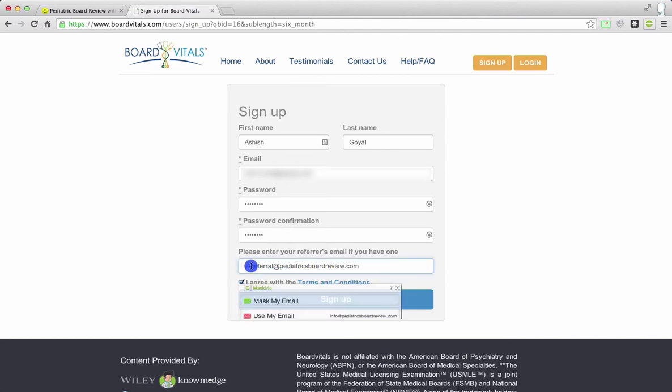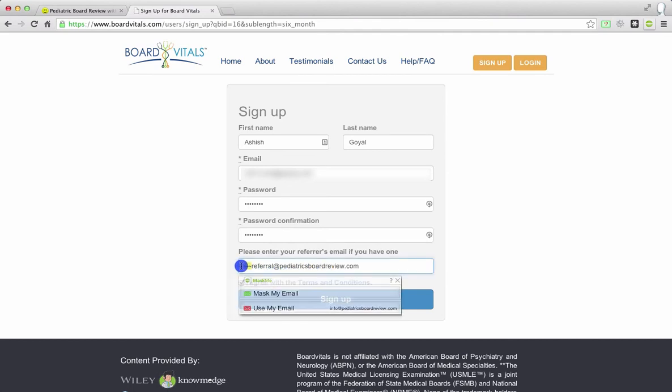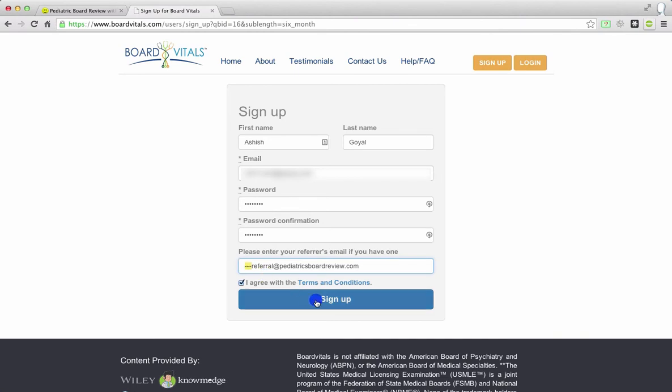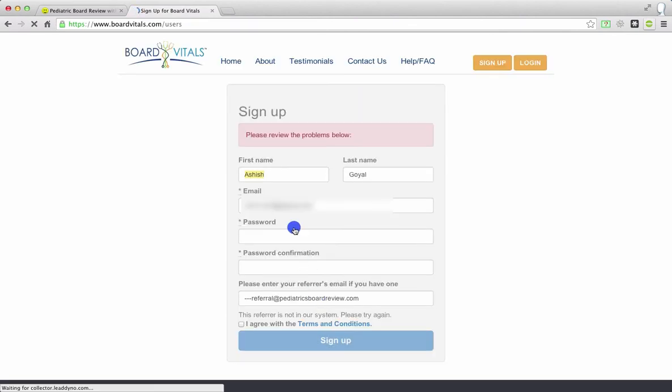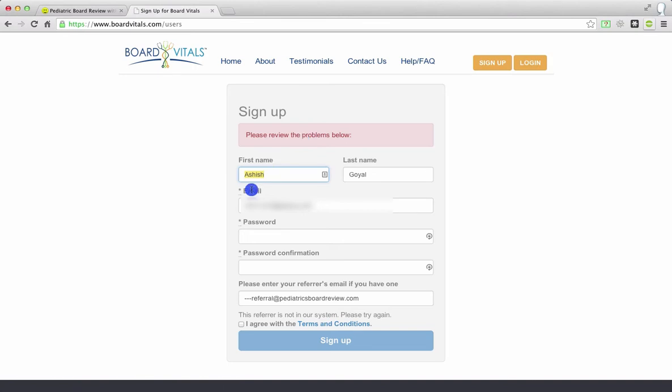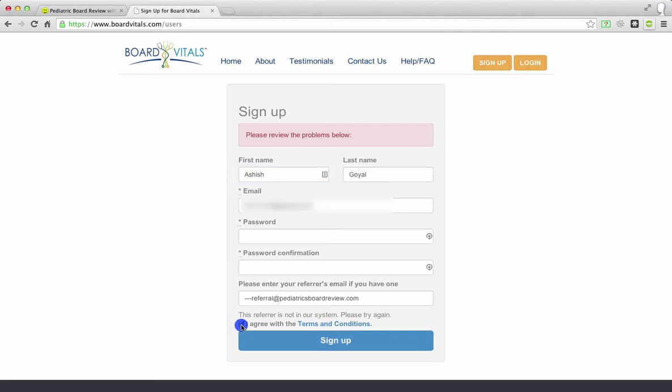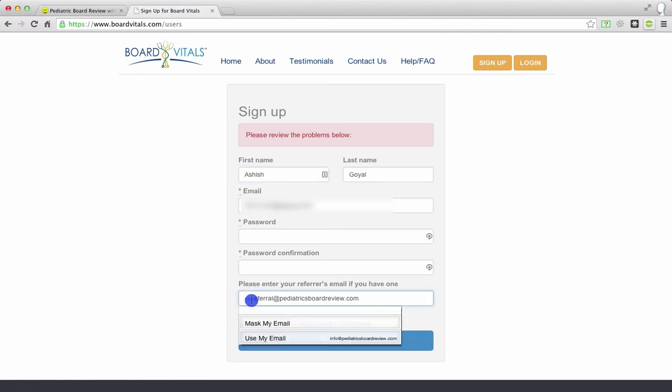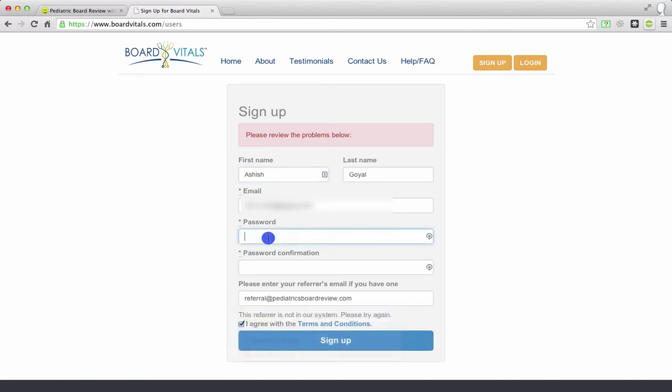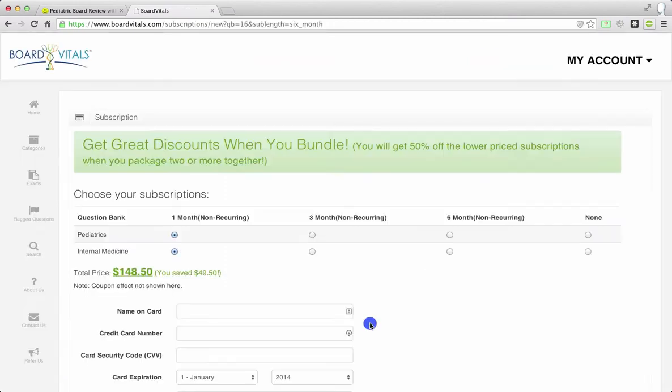But if you mistype this or if you put in some other email address that doesn't work, watch what's going to happen. It'll say, please review the problems below. And if there's any problem with this page, you just want to look over here to see what the problem is. It says this referrer is not in our system. So let's go ahead and check this again and get rid of these dashes. And I'll go ahead and type in my password again.